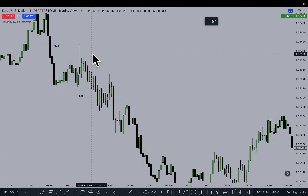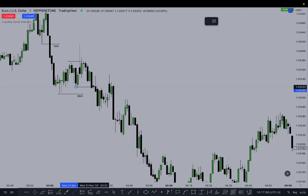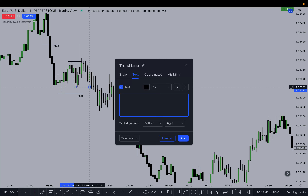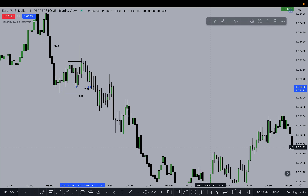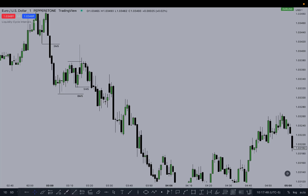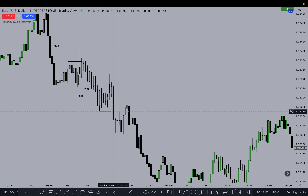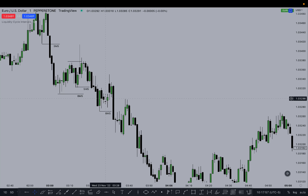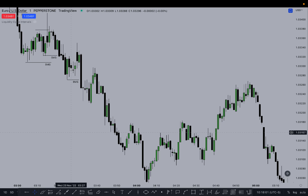Next example: this little structure here — this is the stop hunt, this is the break. This schematic — this is the SMS. Price goes down, forms a low, goes up, reacts from something, breaks down again — that's the BMS. Price then retraces into this range and sells off.